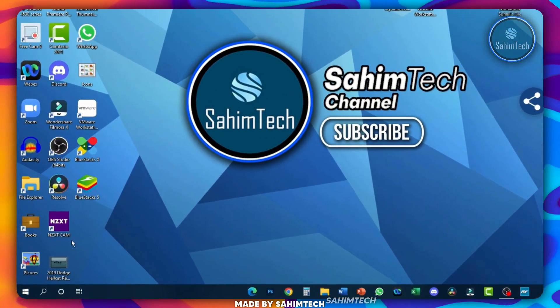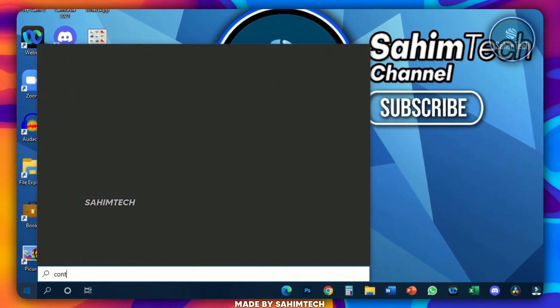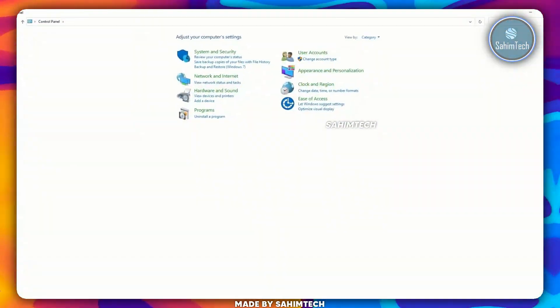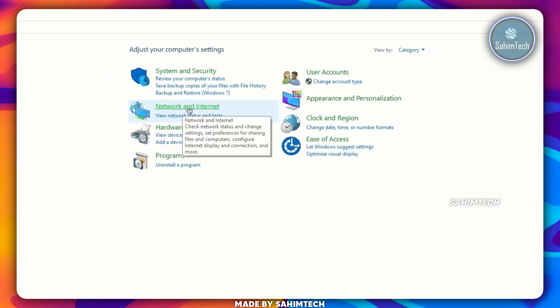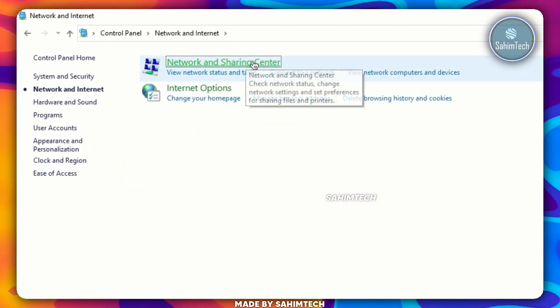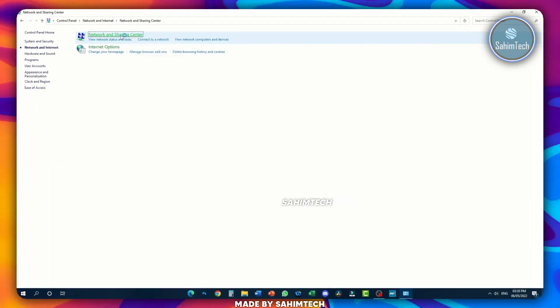First up, open your Start menu and type in Control Panel. Fire up Control Panel and then open this link that says Network and Internet, and then open Network and Sharing Center right here.